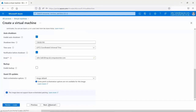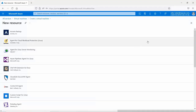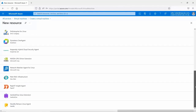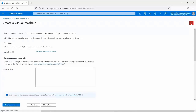On the advanced page, you can add configuration, agents, scripts, or applications via virtual machine extensions or cloud-init. You can select an extension to install — options include backup extensions, monitoring extensions, and more, which vary depending on the OS image selected. Under custom data and cloud-init, you can pass a cloud-init script or configuration file into the virtual machine, injecting it during Azure provisioning — for example, account details or the hostname — to automate the VM setup using scripts.